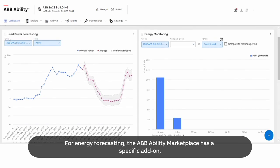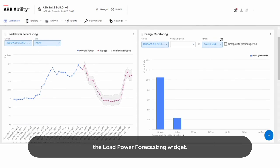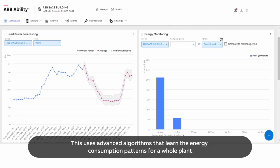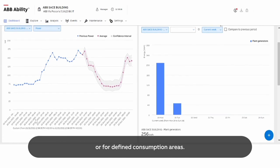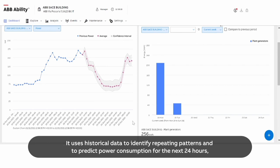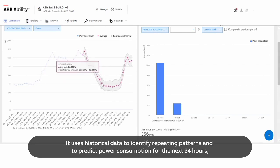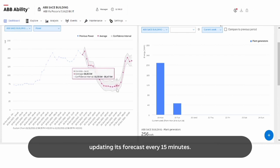For energy forecasting, the ABB Ability Marketplace has a specific add-on: the load power forecasting widget. This uses advanced algorithms that learn the energy consumption patterns for a whole plant or for defined consumption areas. It uses historical data to identify repeating patterns and to predict power consumption for the next 24 hours, updating its forecast every 15 minutes.